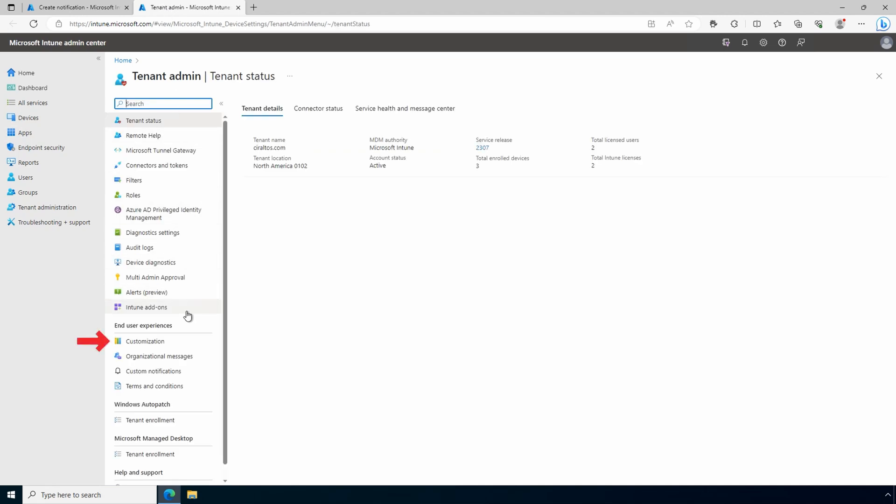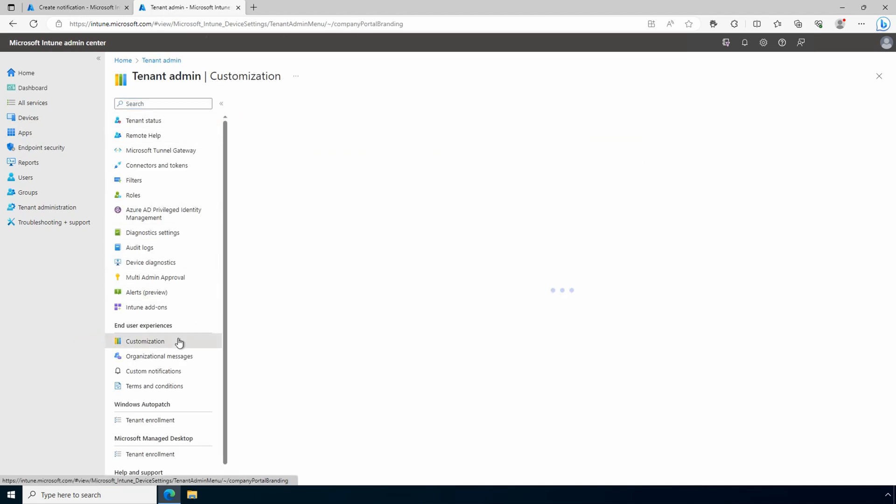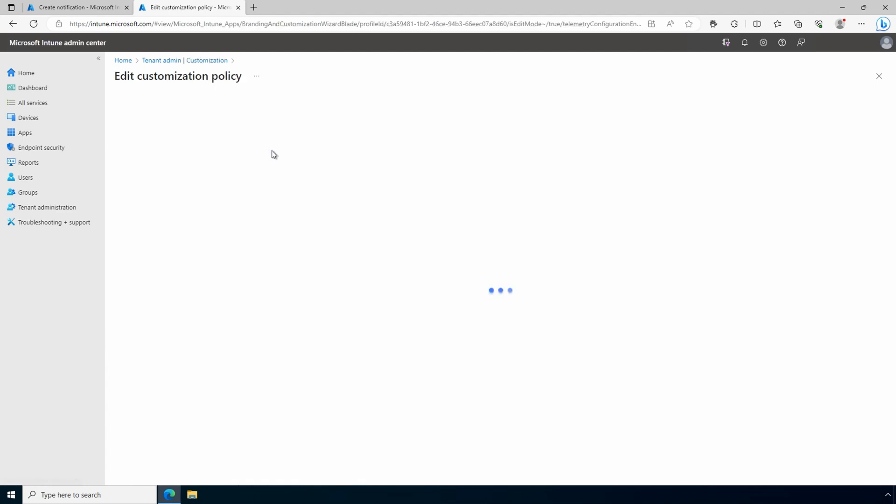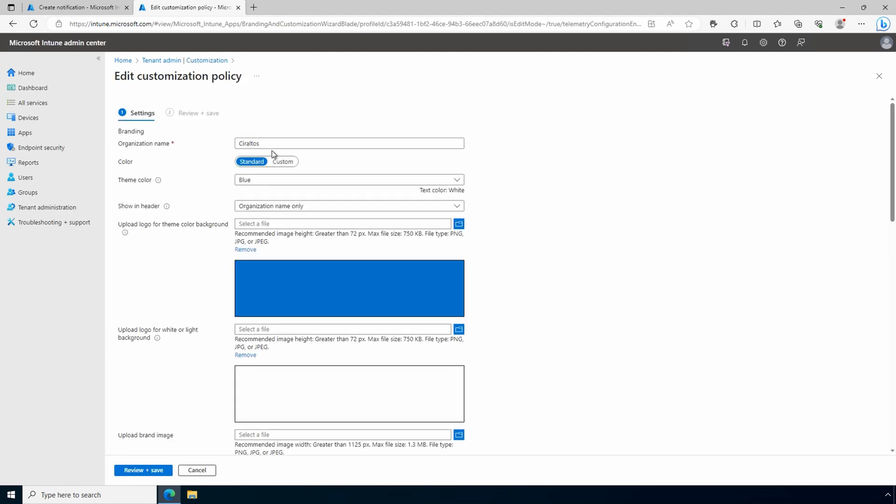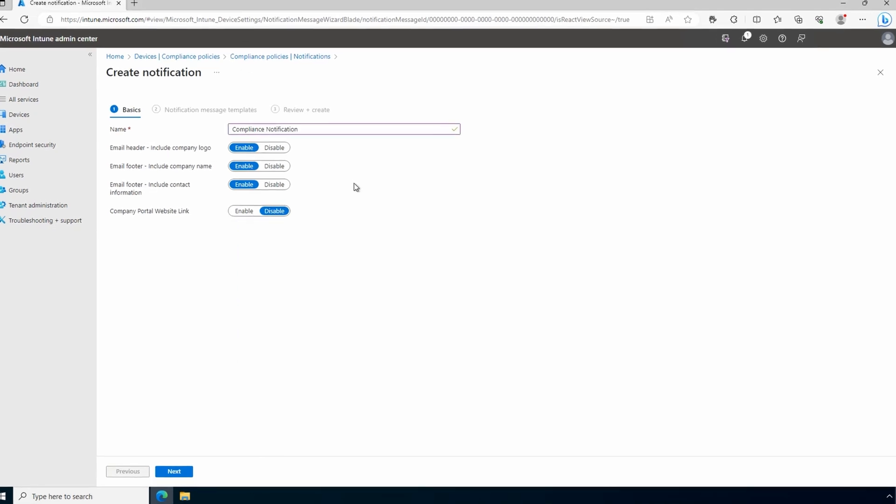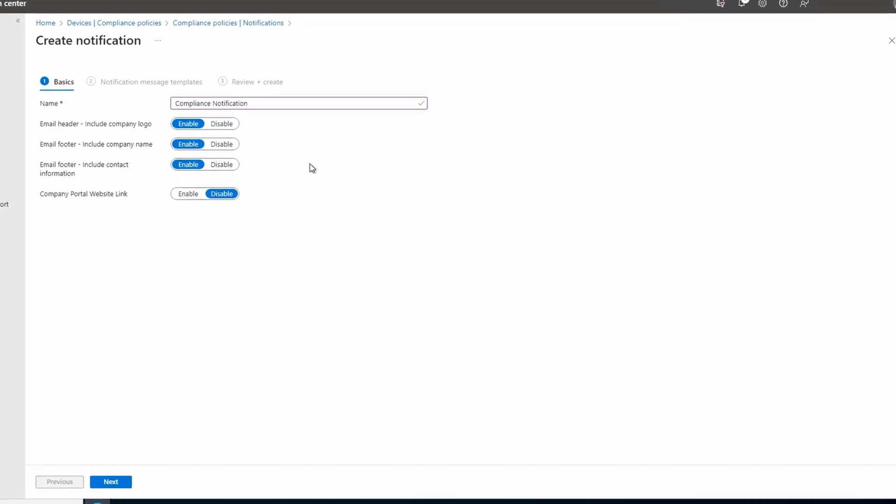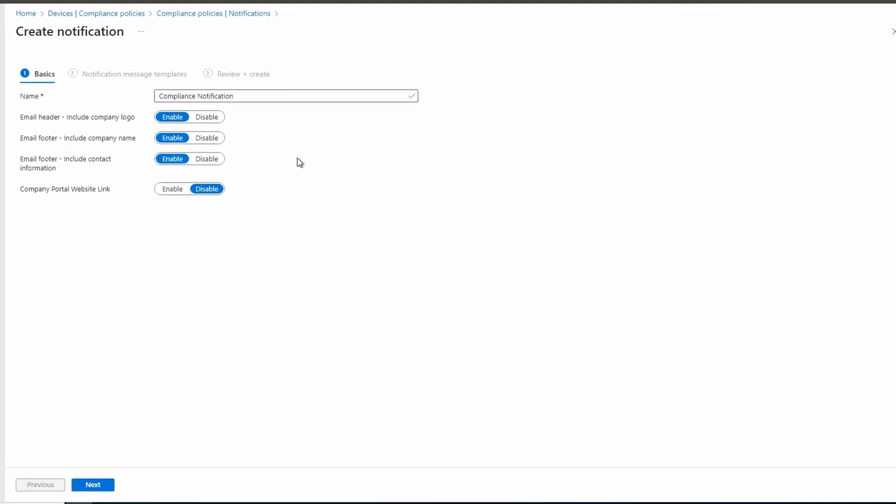Under customization, we can edit to update the settings. Update it as you'd like. For this example, we'll leave it as is and go back to creating the notification template. For this example, we'll disable everything but the company name.